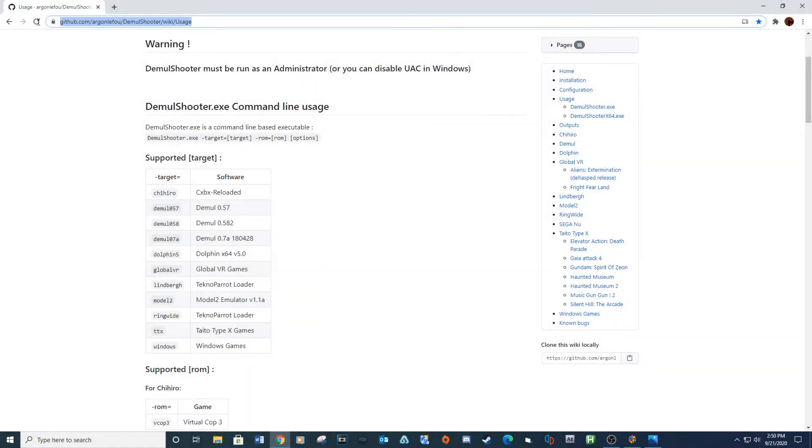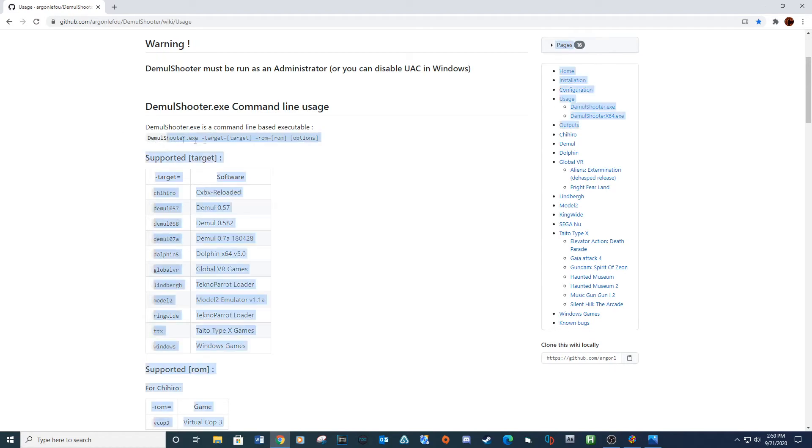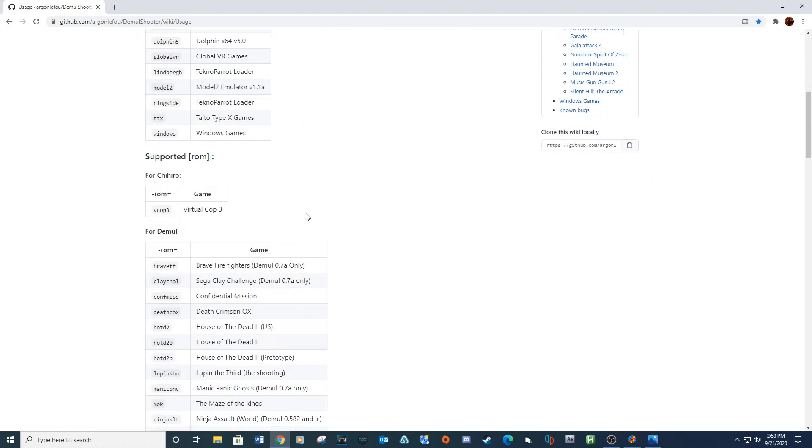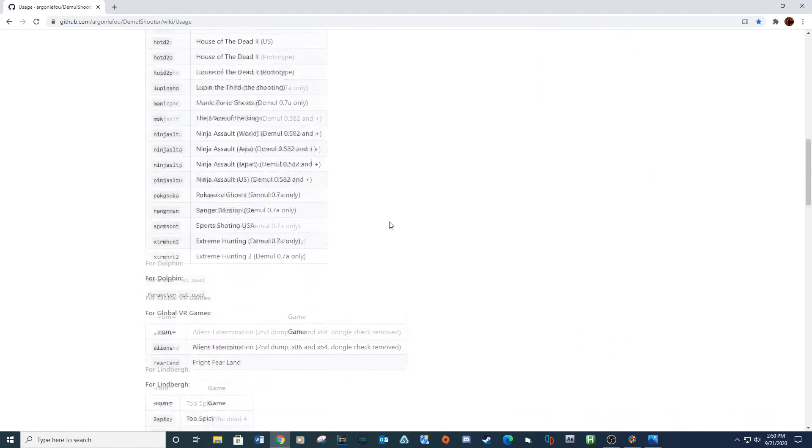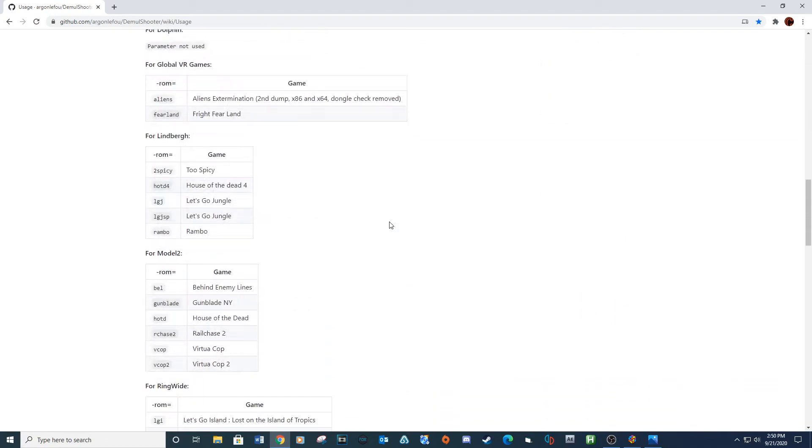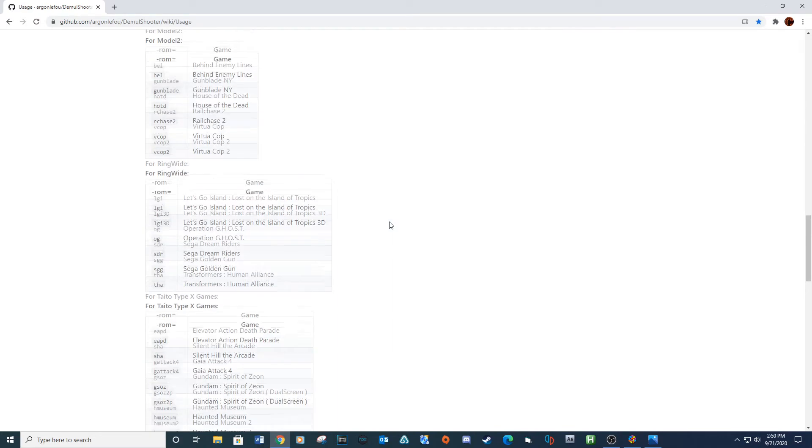For setting up bat files for the games, I will provide a URL to DemulShooter's command line page. This will provide all the necessary information needed for setting up each light gun game.